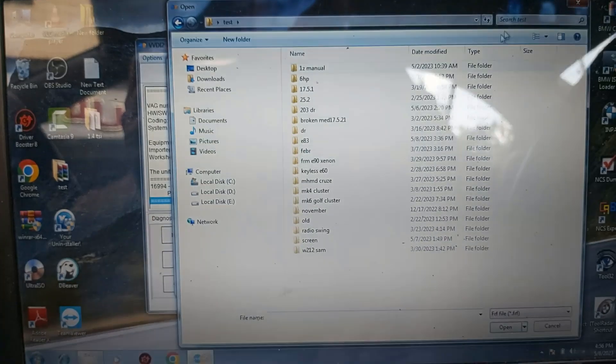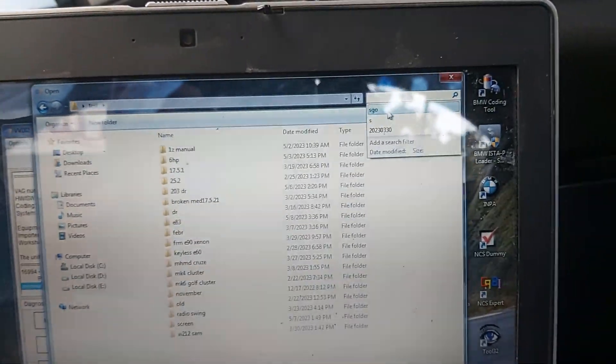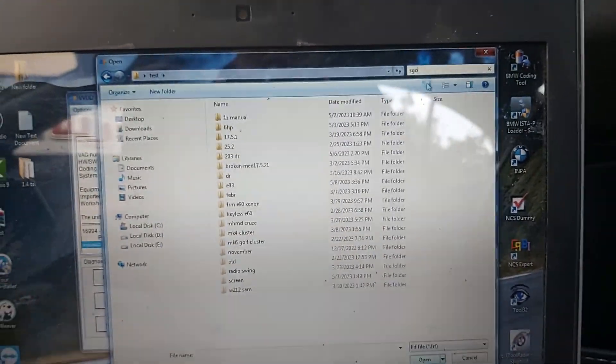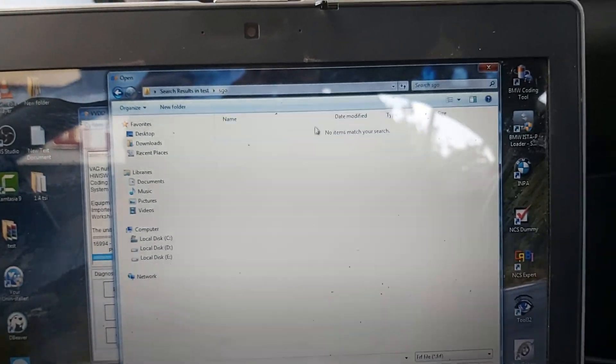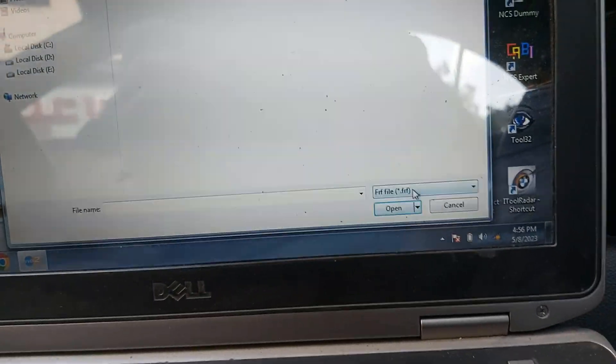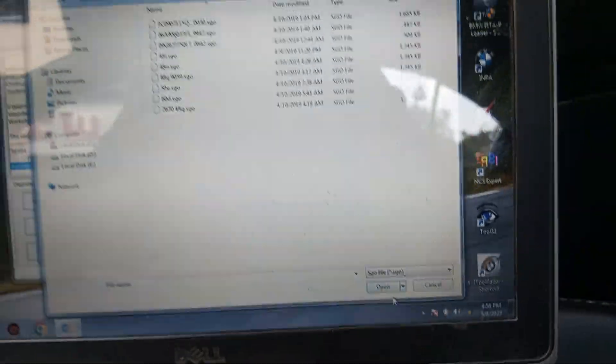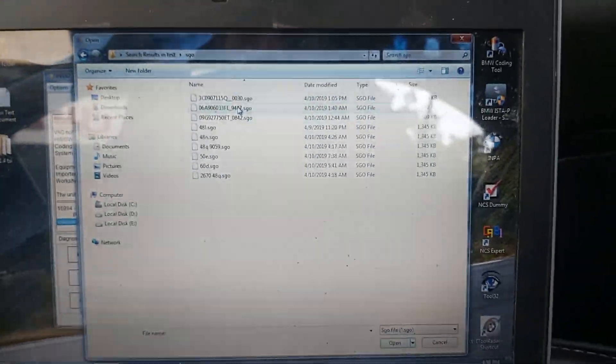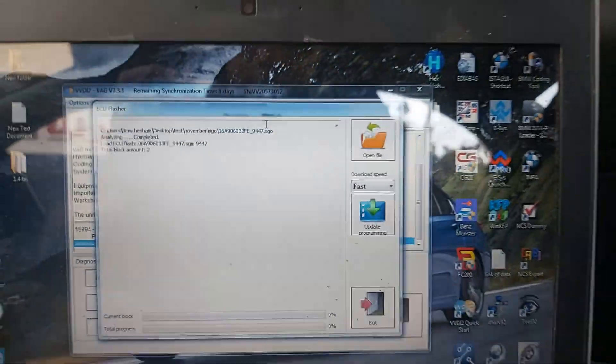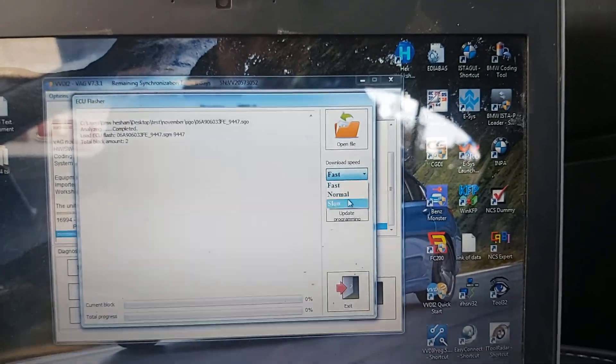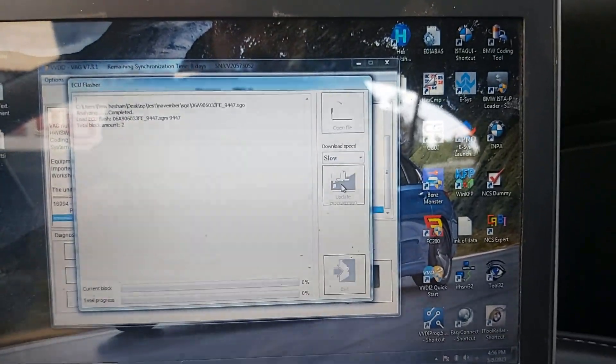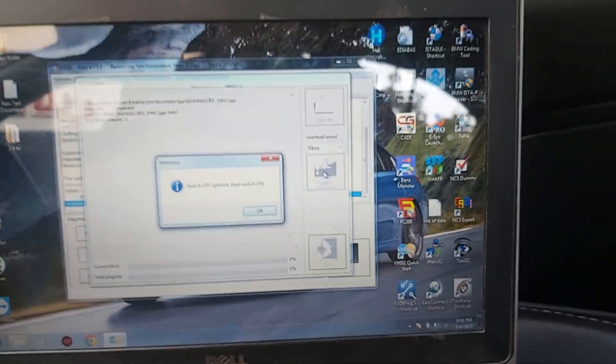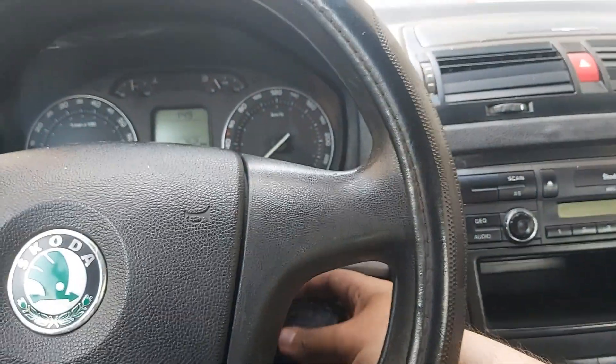Test, search for SGO, open. Here FRF only, so choose SGO then FE. Download speed slow, then update programming. Switch ignition off, then on.